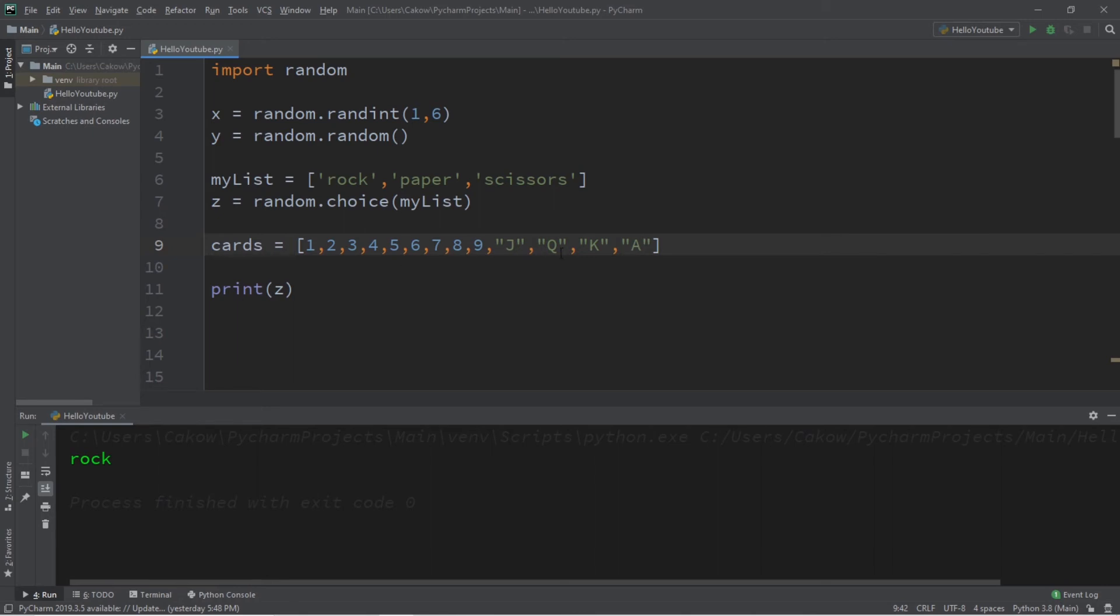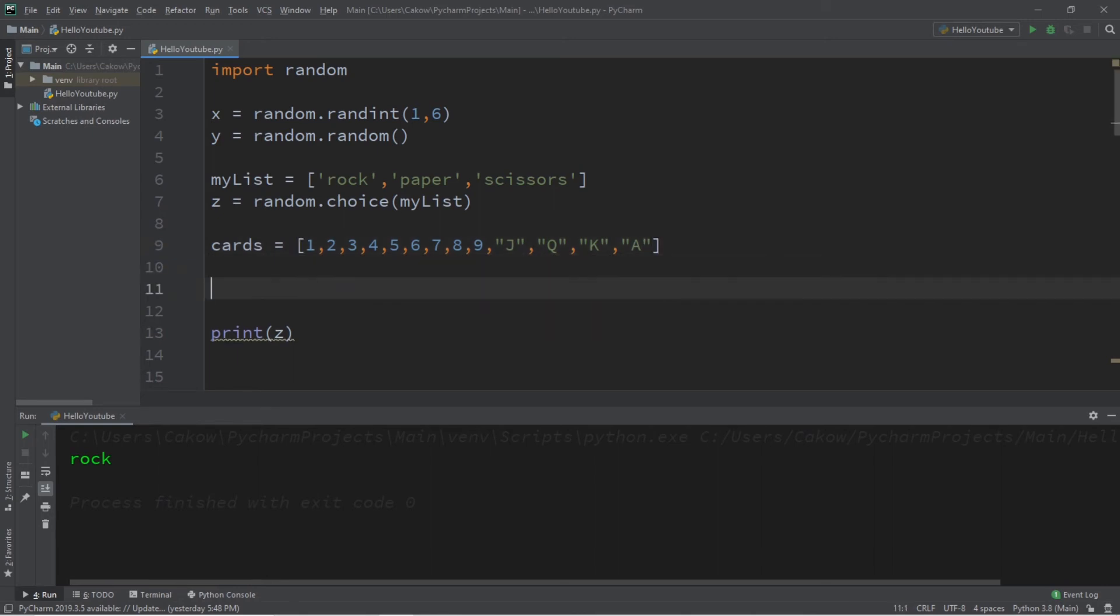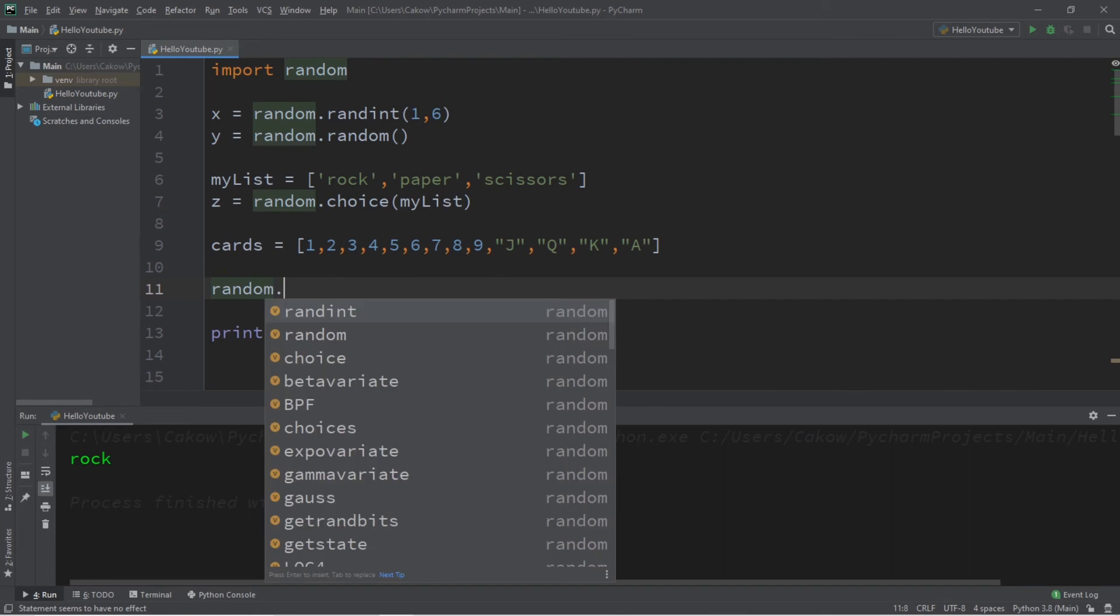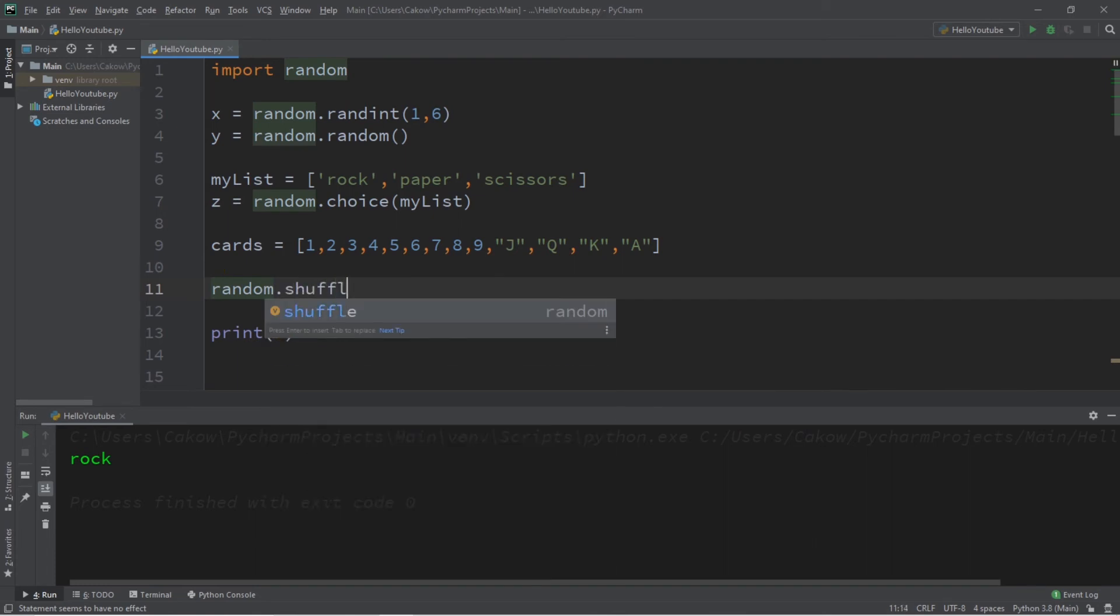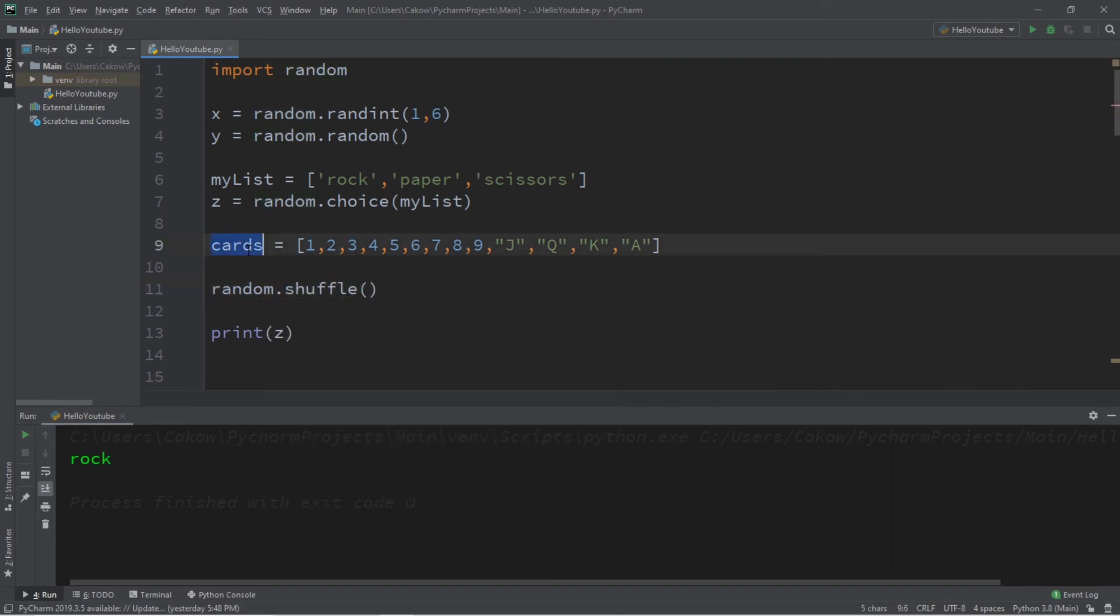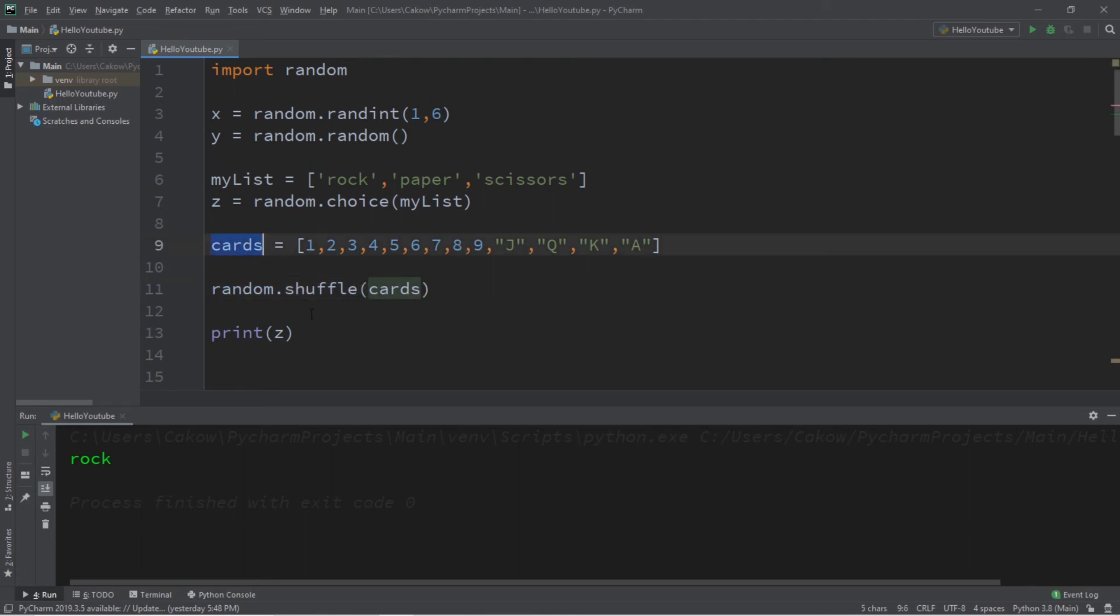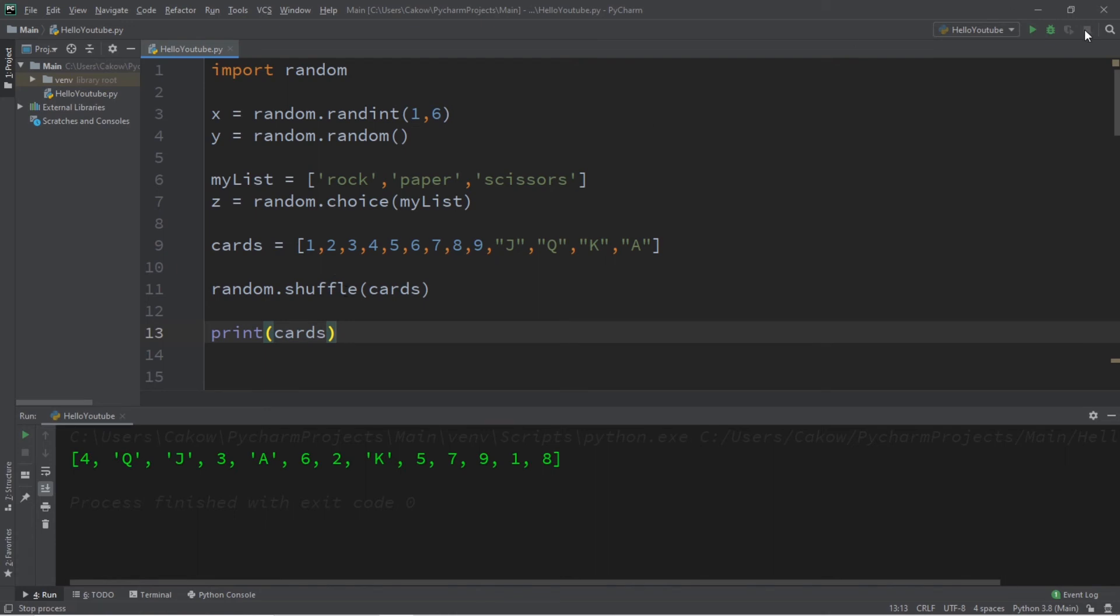So we can actually shuffle this list by using the shuffle method. Random dot shuffle. What do we want to shuffle? We want to shuffle our cards. And I will display my cards with a print statement. So the shuffle method will shuffle a list or other collection for you.